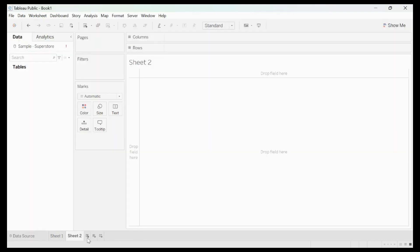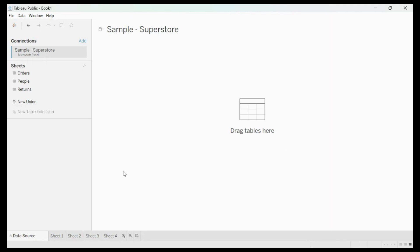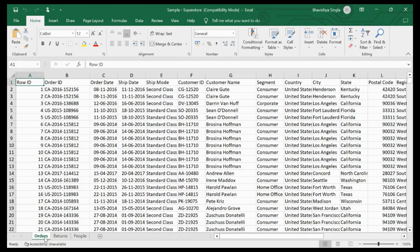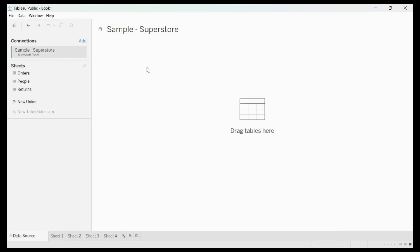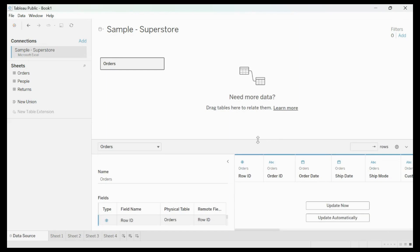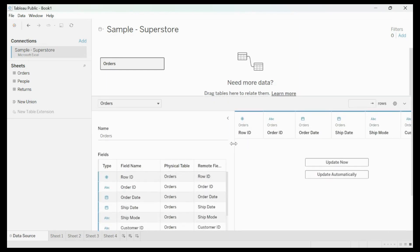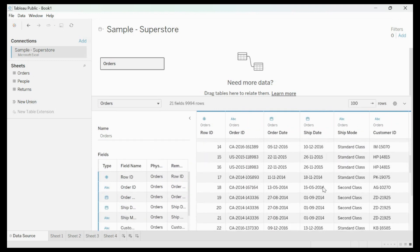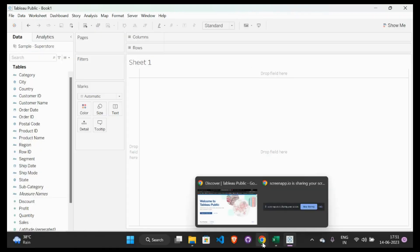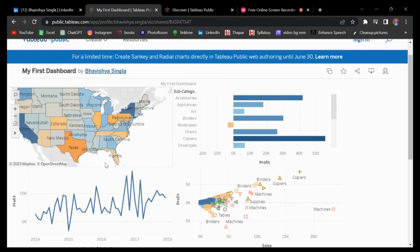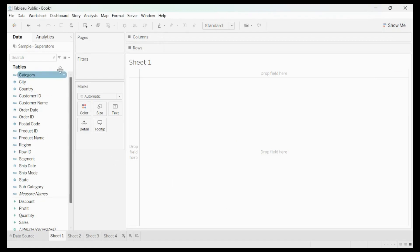This kind of interface will open — this is the data source. We can make different sheets using this icon. We will be making four charts, so I have opened four sheets plus the data source. To provide Tableau with data, just drag the Orders sheet and drop it into the data source area. We will only be using the Orders sheet here.